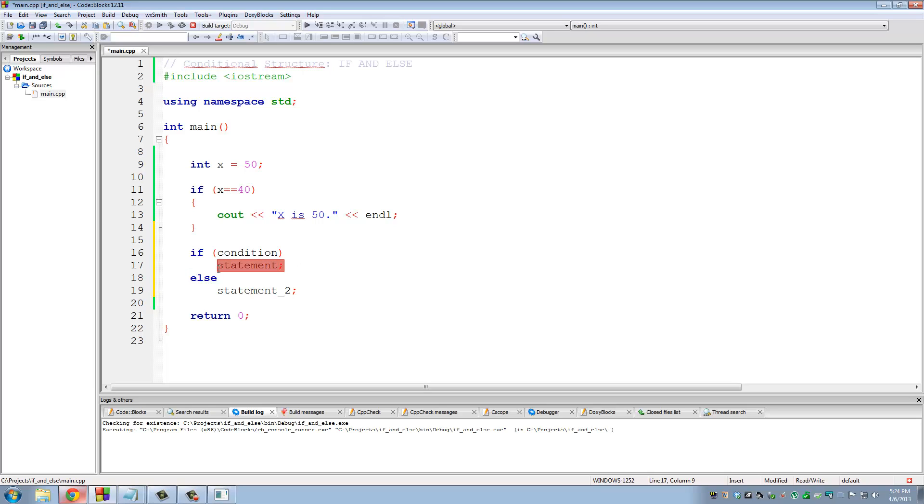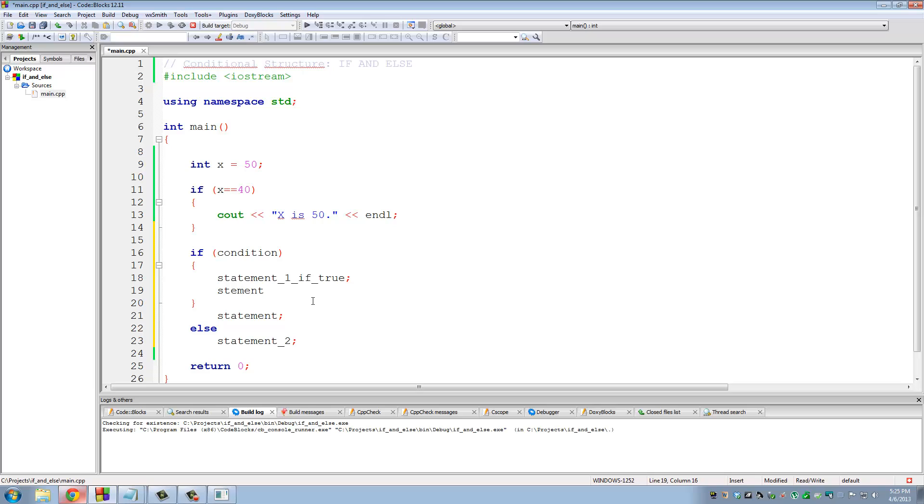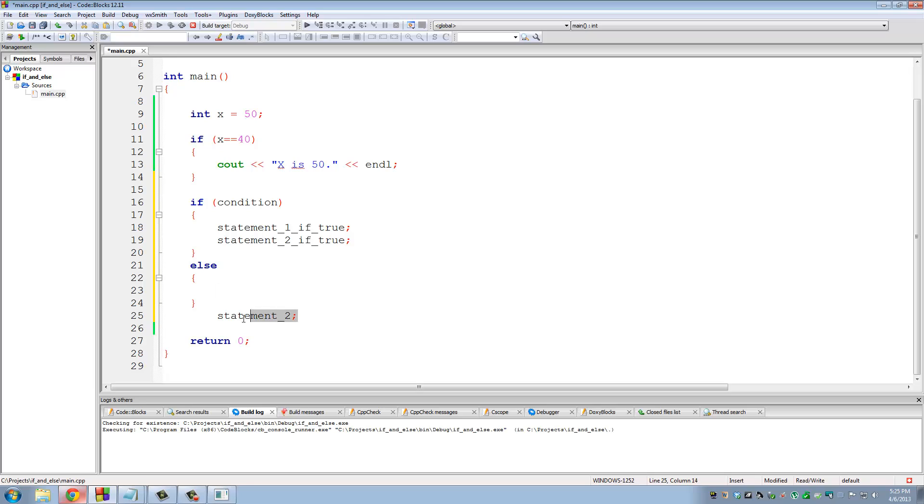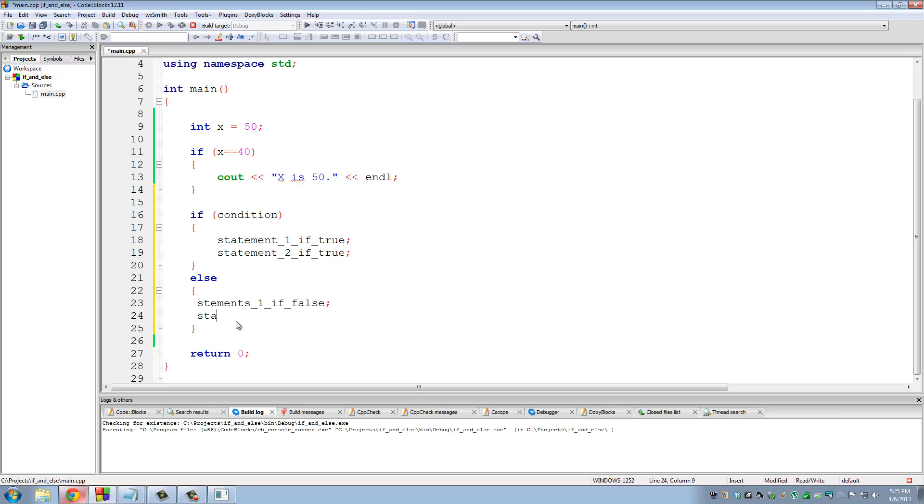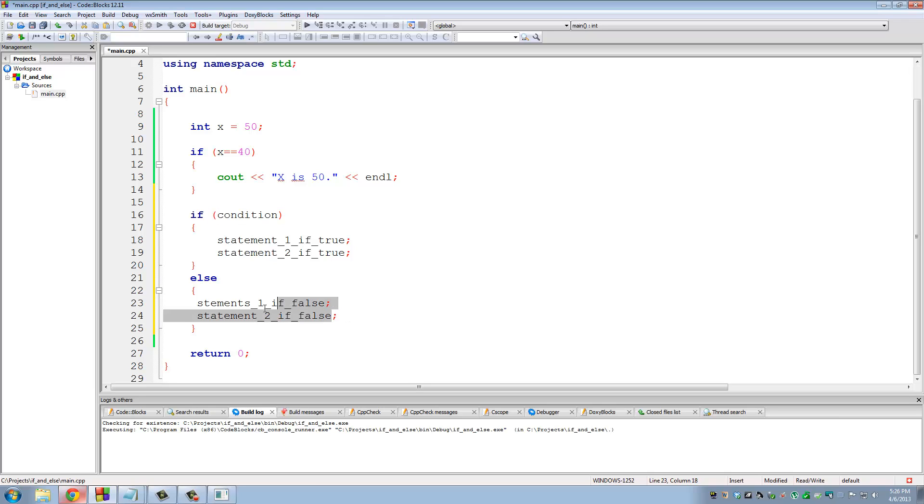Now if you have multiple statements that need to be executed, whether it is true or false, you get the curly braces again. So you do curly brace and you put statement 1 if true, statement 2 if true. Same with the else. Statement 1 if false, statement 2 if false. So if condition was true, both of these guys will run because they're between these curly braces. Else, if the condition was wrong, then these two guys will run.